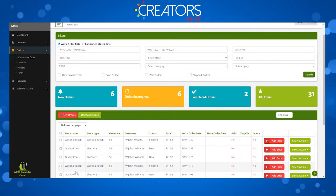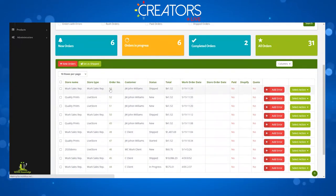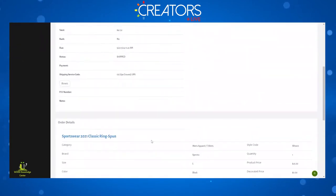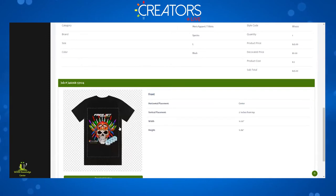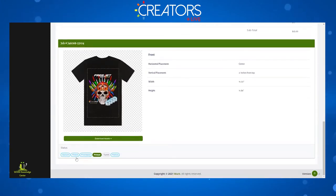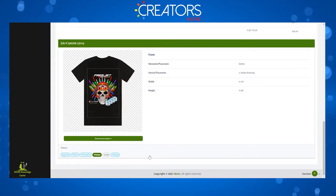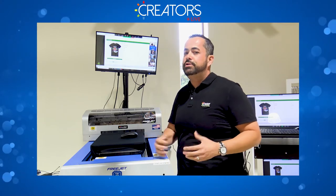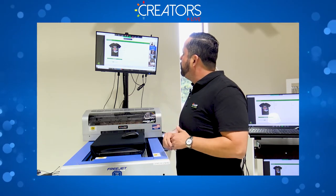If you click on an order, it shows all the information: shipping address, how much they paid, any discounts, the layout, how far the print is from the neck, and the stages of the shirt. These stages are all configurable — when you're picking it, pre-treating it, printing it, packing it — you can send customers notifications so they stop asking 'where's my order?' The system can send them that automatically.